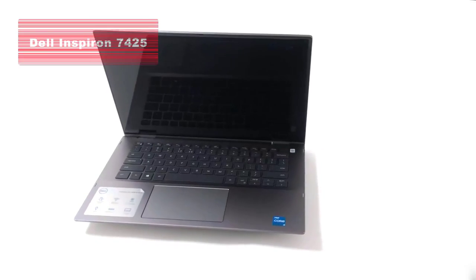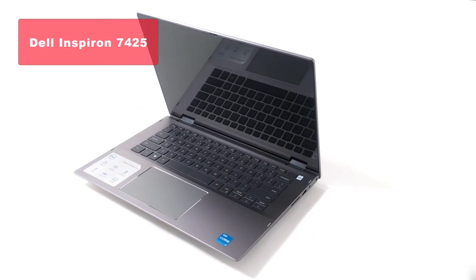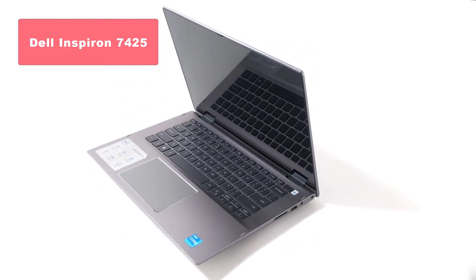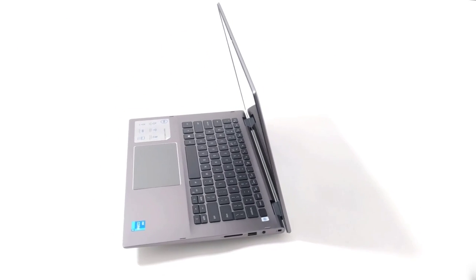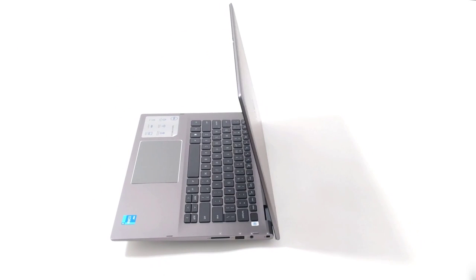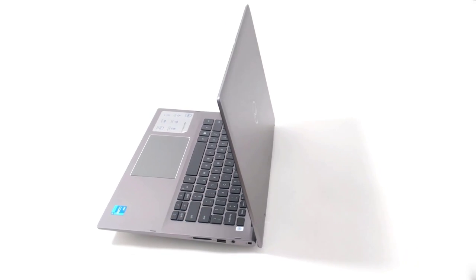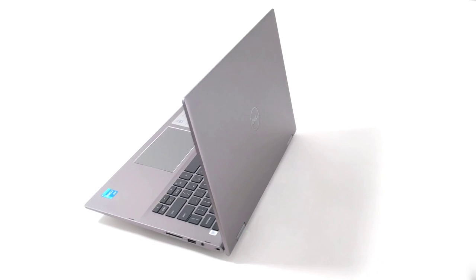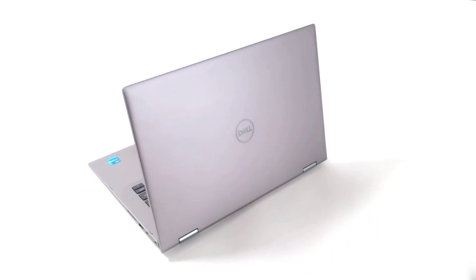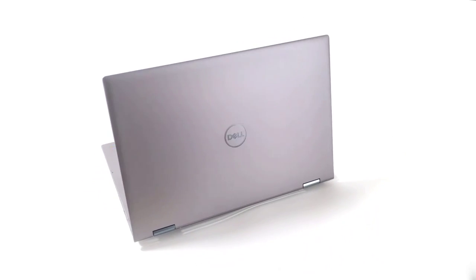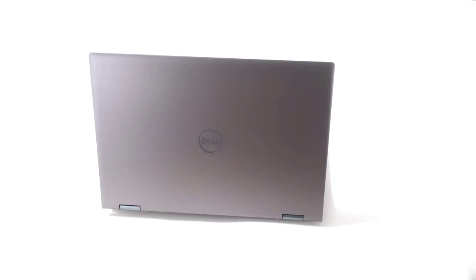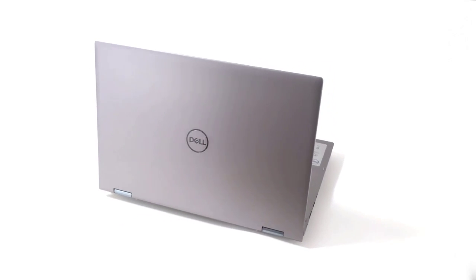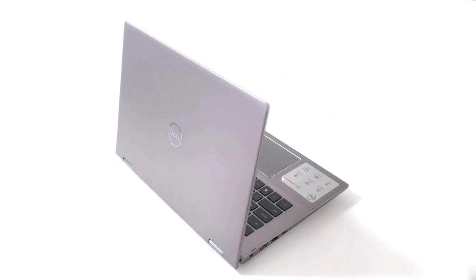Moving on to number 4, we have the newest Dell Inspiron 7425 14-inch 2-in-1 laptop. This laptop combines style and performance with its vibrant green color and powerful AMD Ryzen 5 5625U processor. With 16GB of RAM and a speedy 1TB SSD, multitasking and storage won't be an issue.